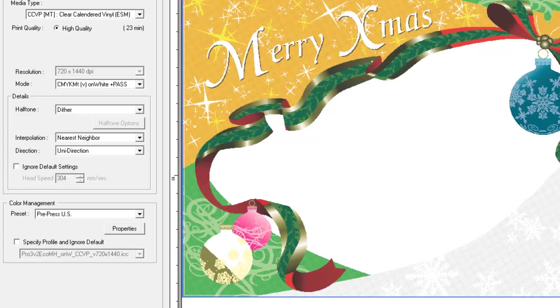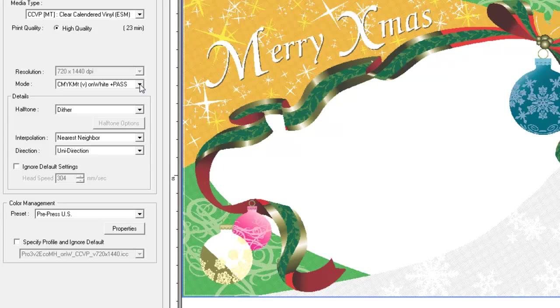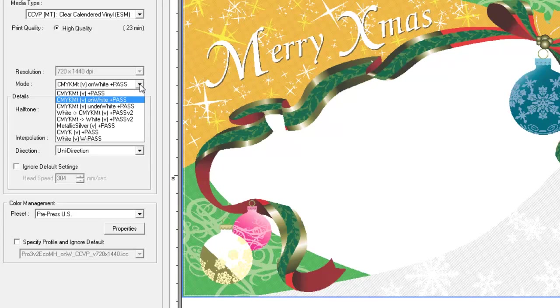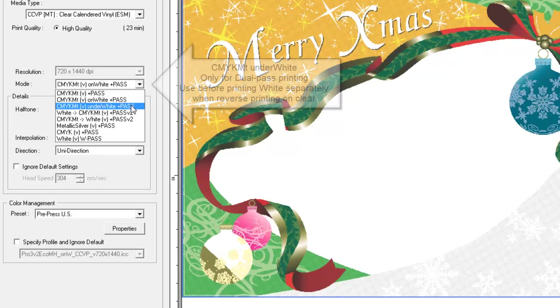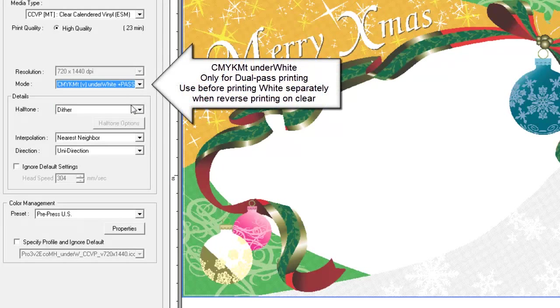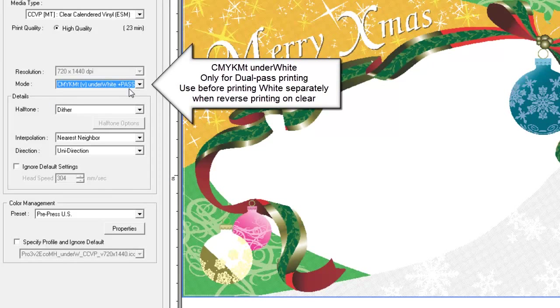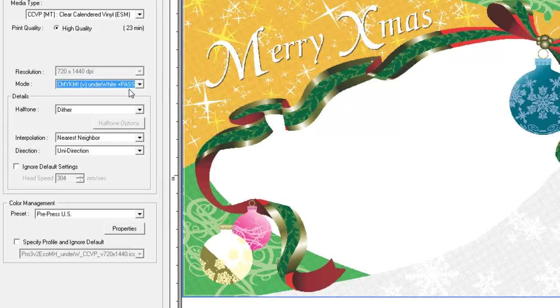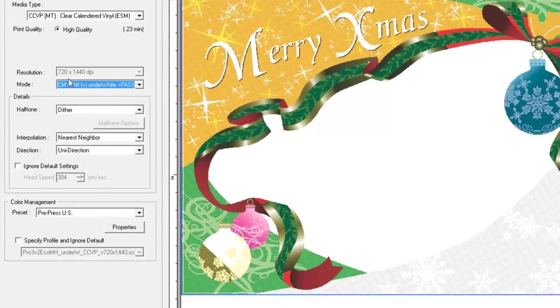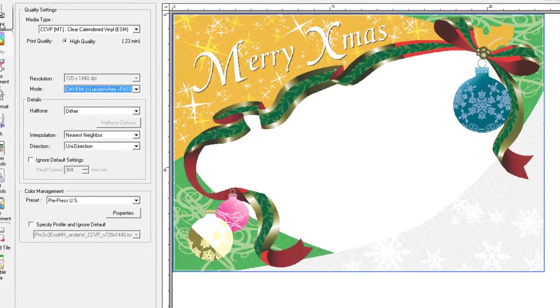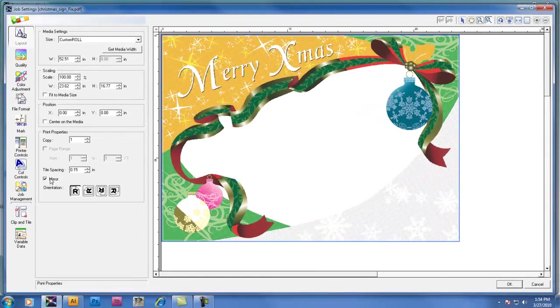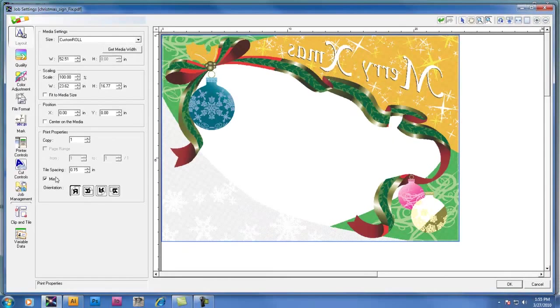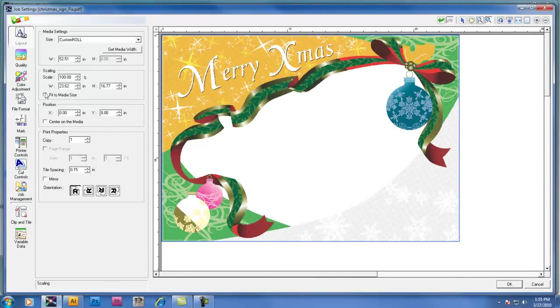If we want to reverse print an image with dual pass printing, we select CMYK MT under white. When we select CMYK MT under white, which is designed for reverse printing on clear, make sure to go into the layout tab and turn on the mirror checkbox to reverse the image before printing.